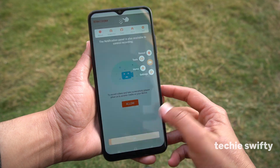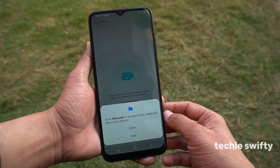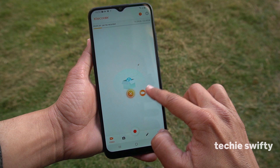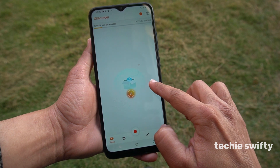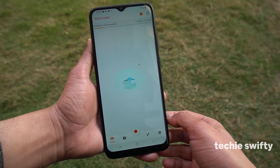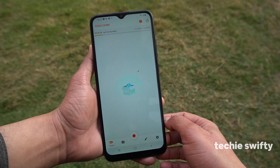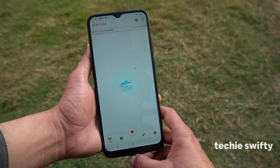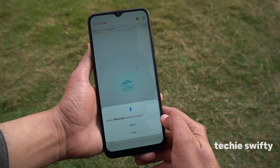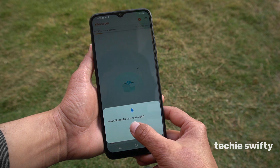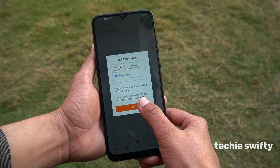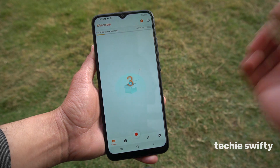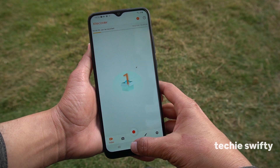Here is the dashboard of the XRecorder. First of all, let's remove this bubble if you don't want it to appear in your videos. After that, on the bottom you will see a record button. When you press it, after the countdown it will start recording the screen.